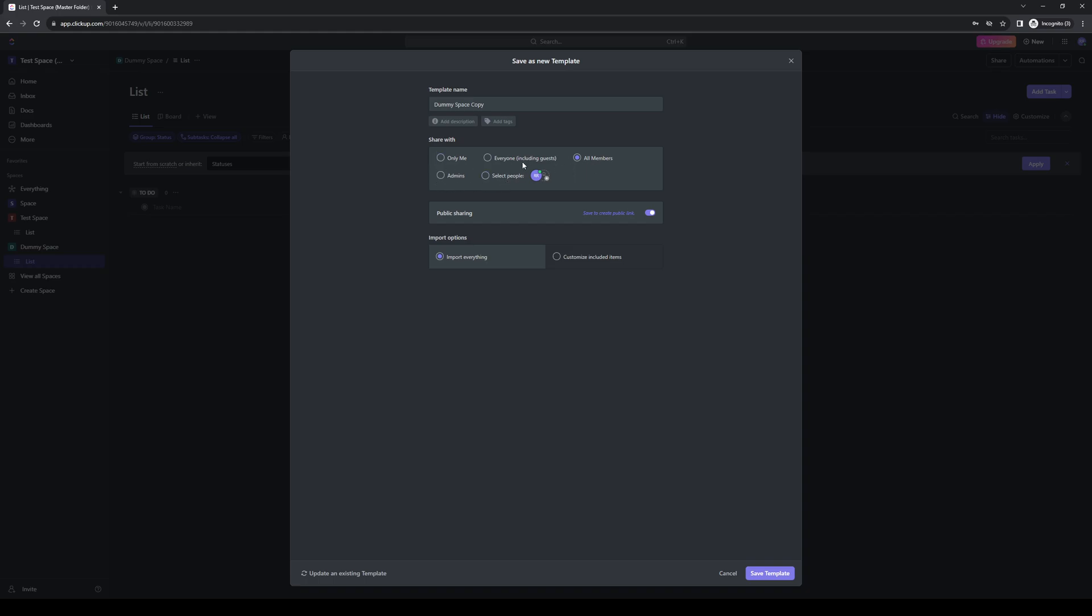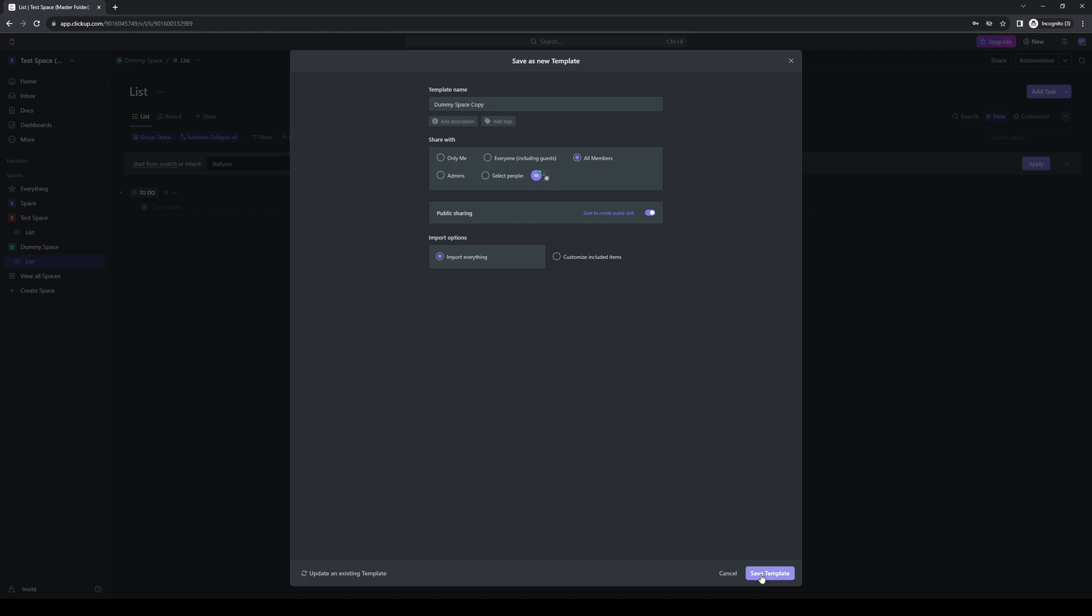Here you get to choose who can see the workspace. But for now, let's leave it on default. Once you've done all of that, you want to click on save as template.